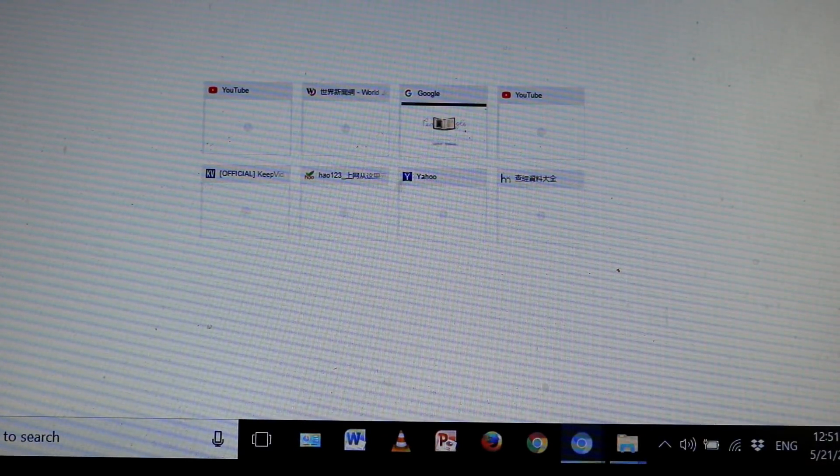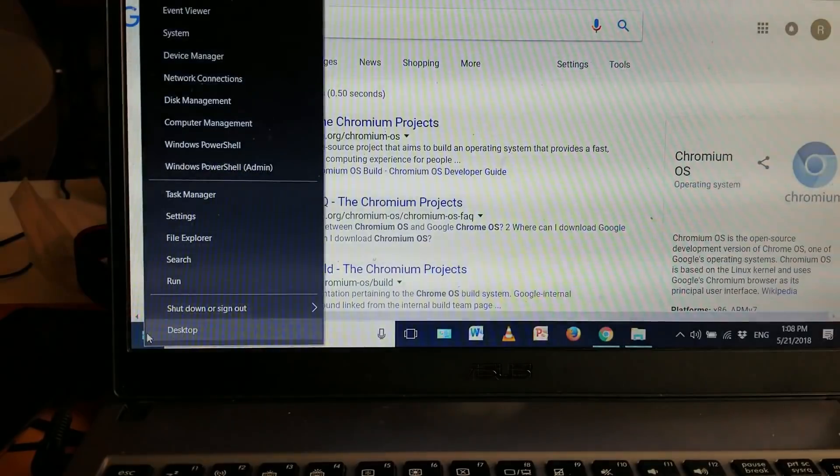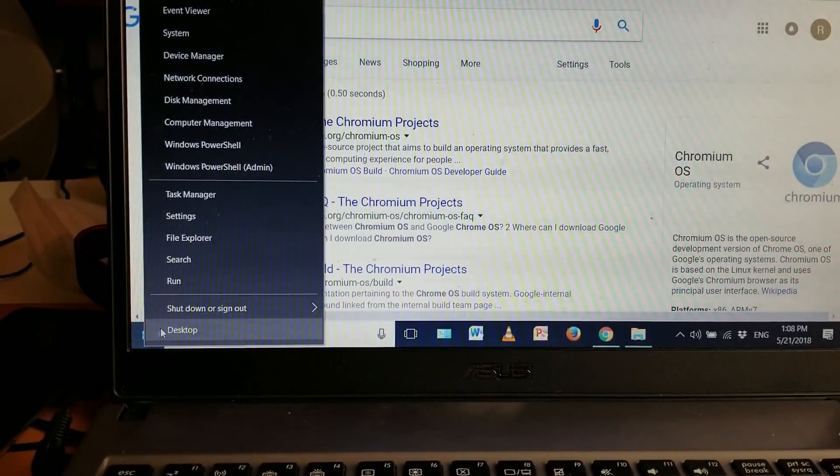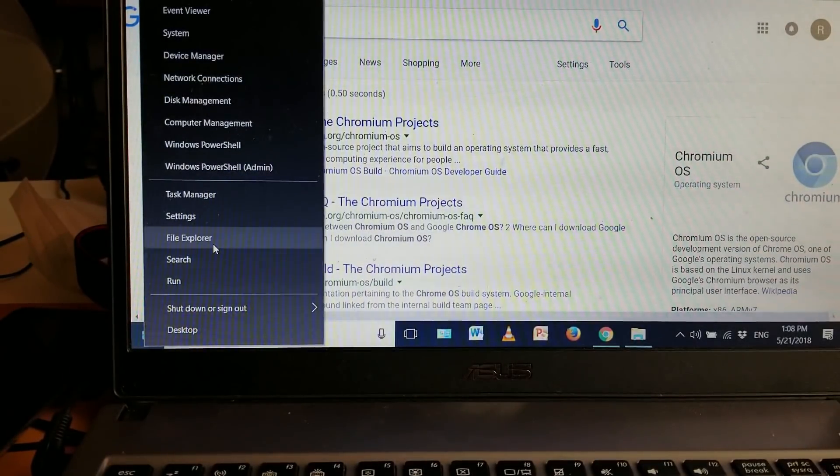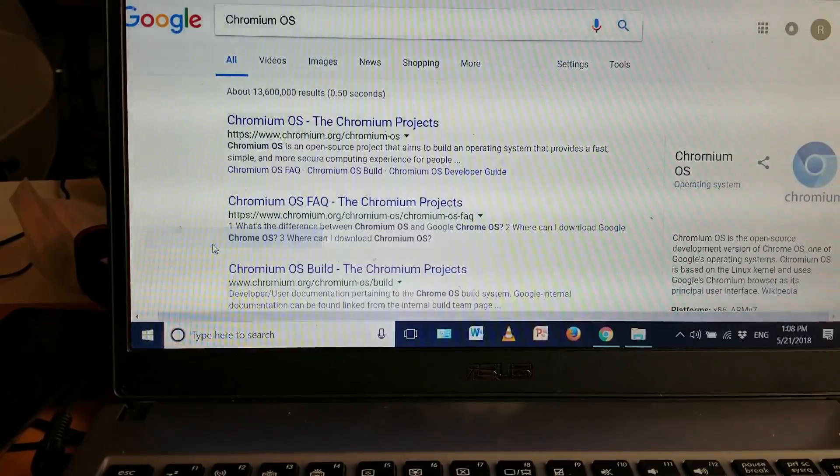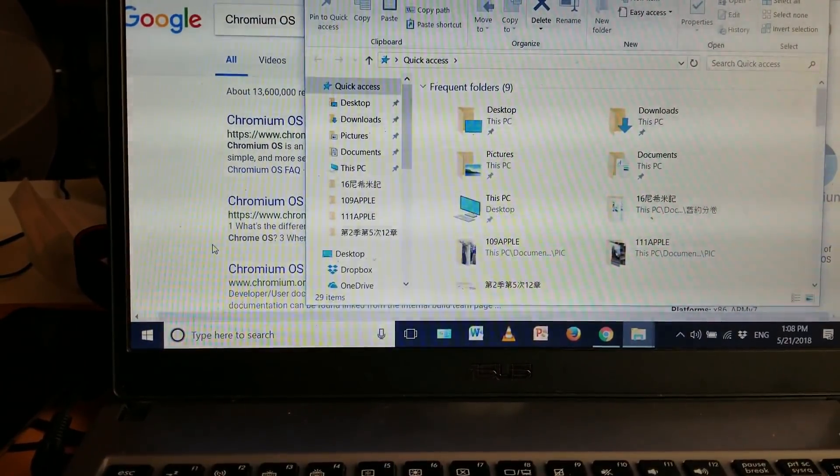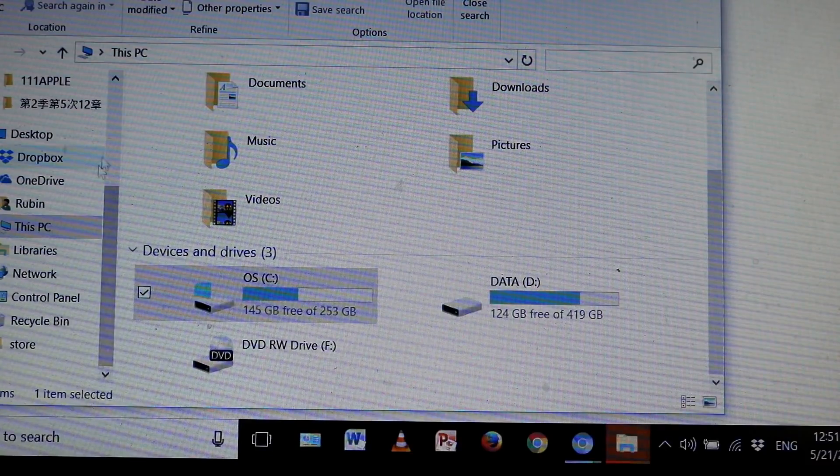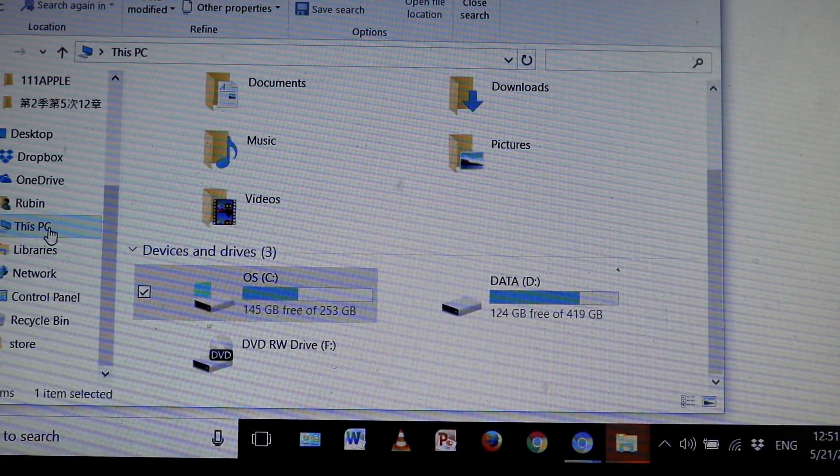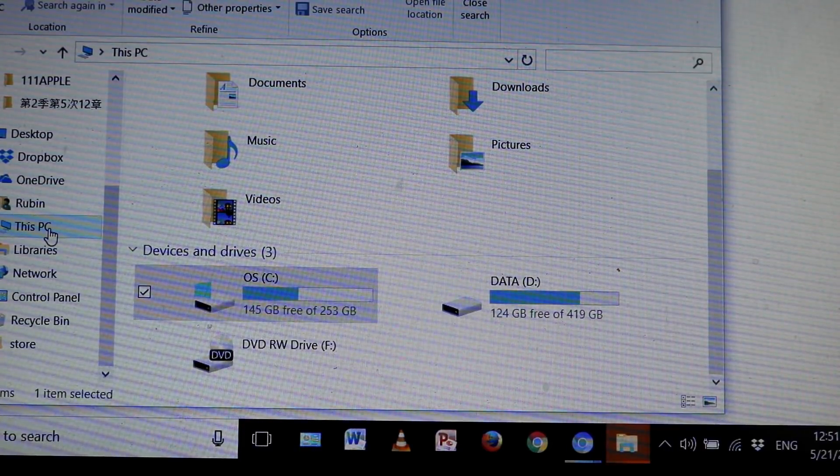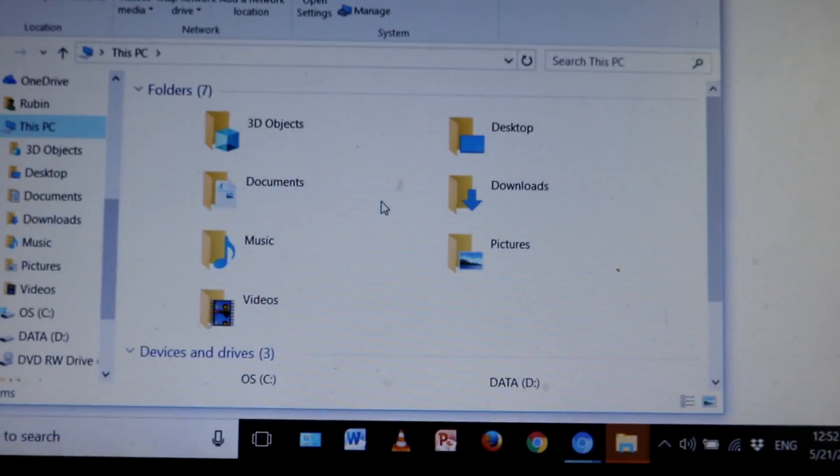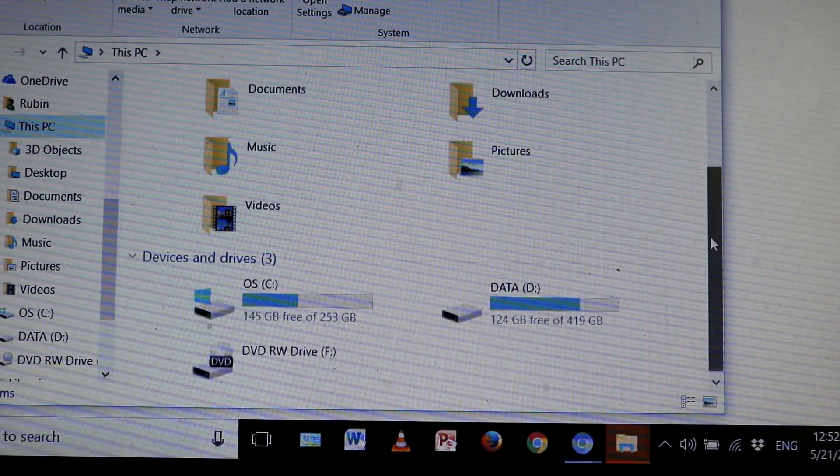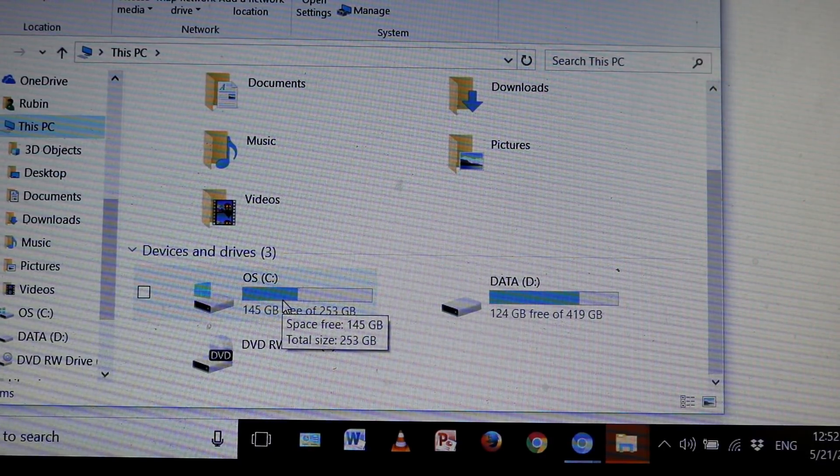First thing I want you to do is open up File Explorer. When that opens up, go to This PC, double click on This PC, and then from here you want to go into your C Drive.